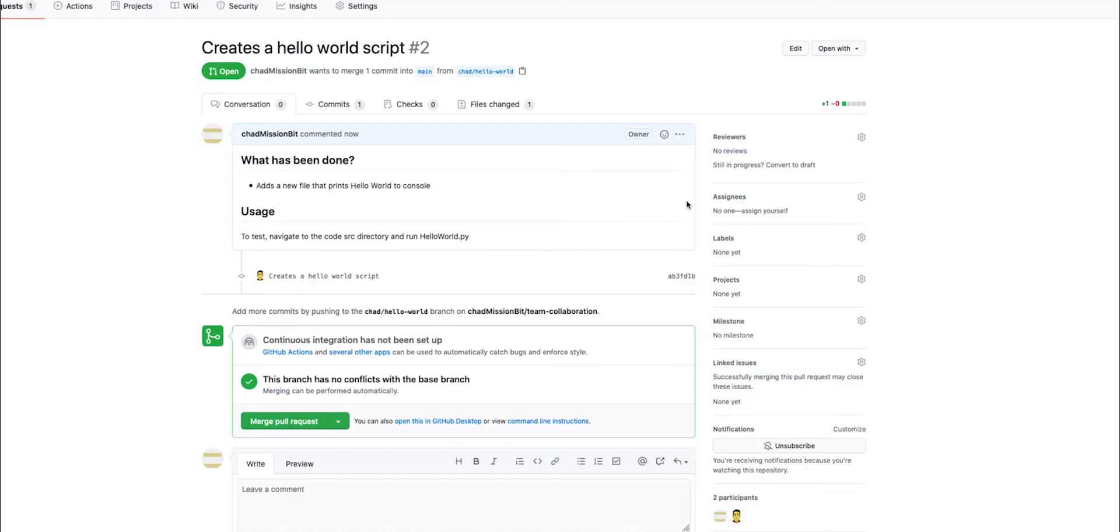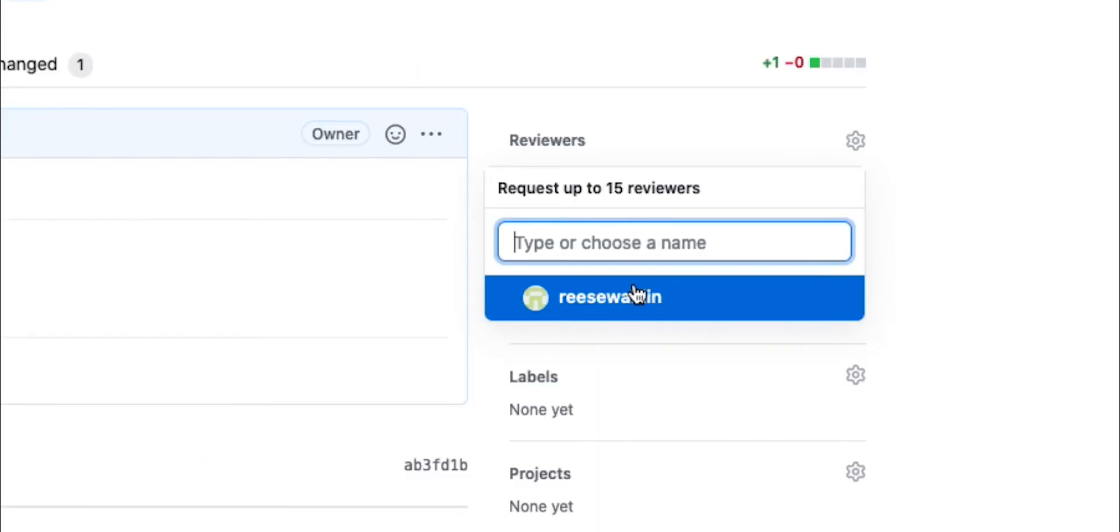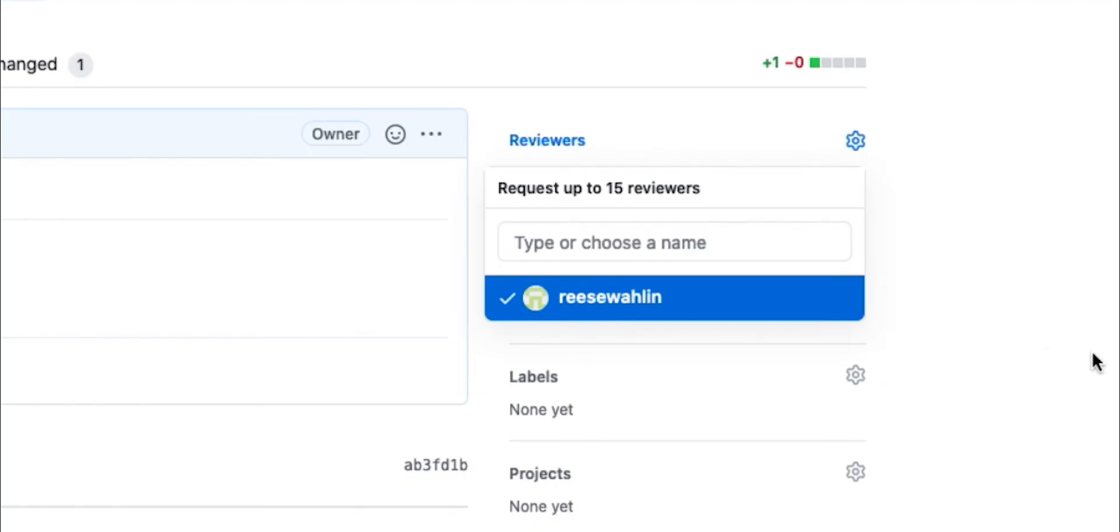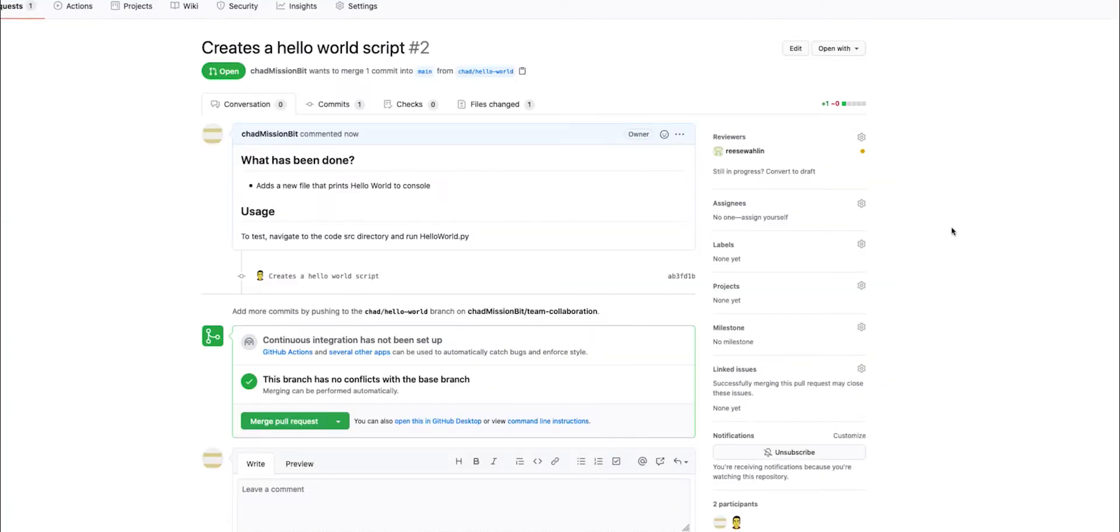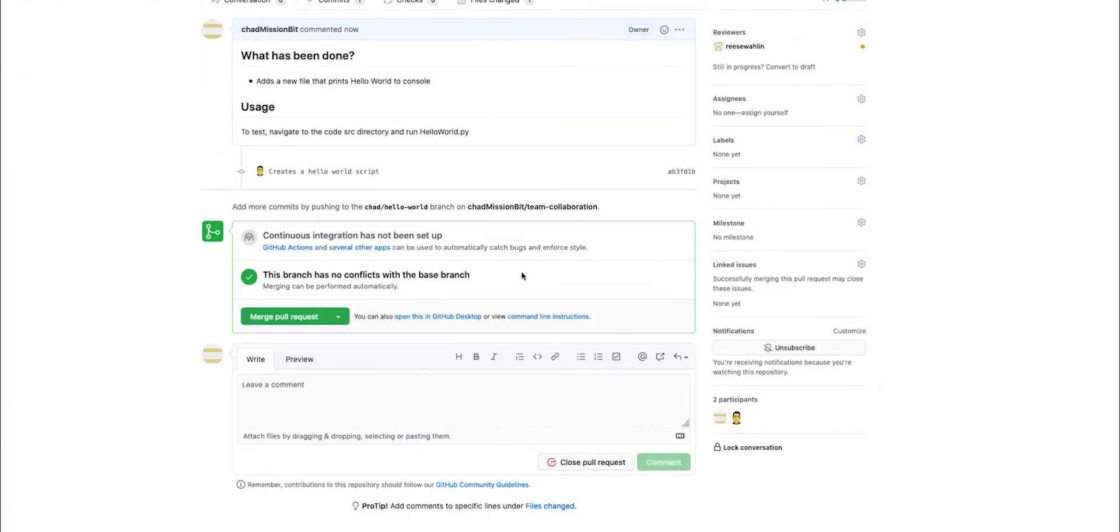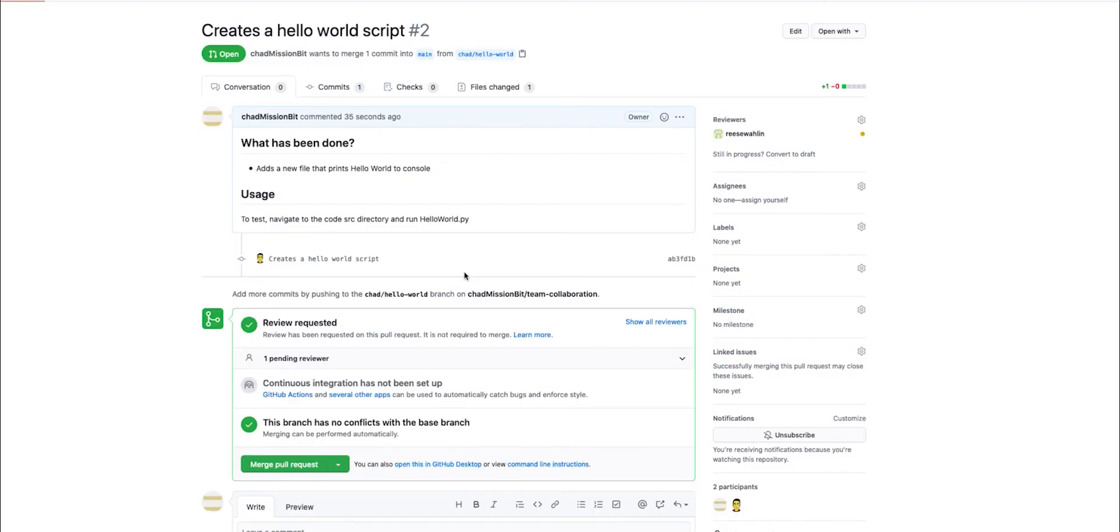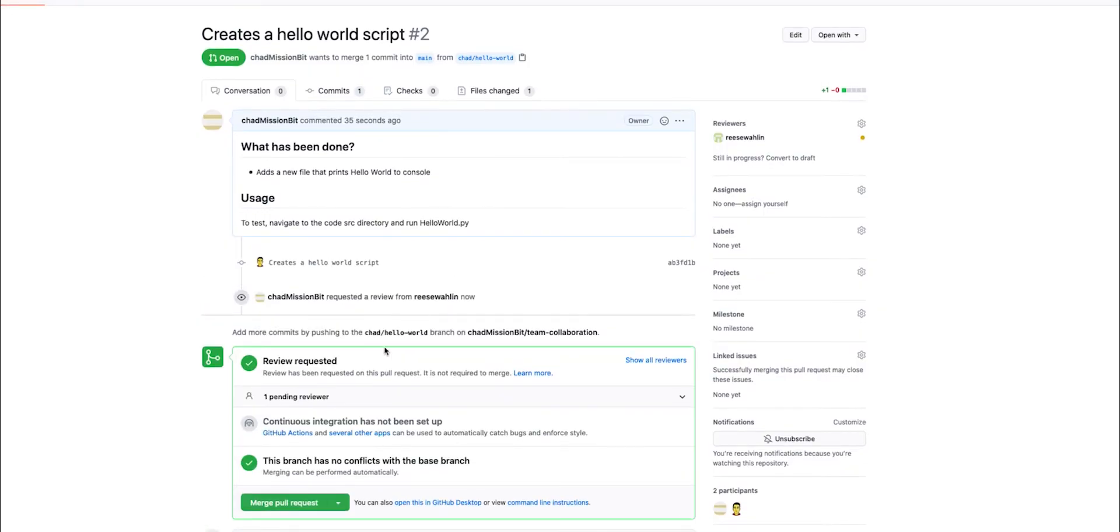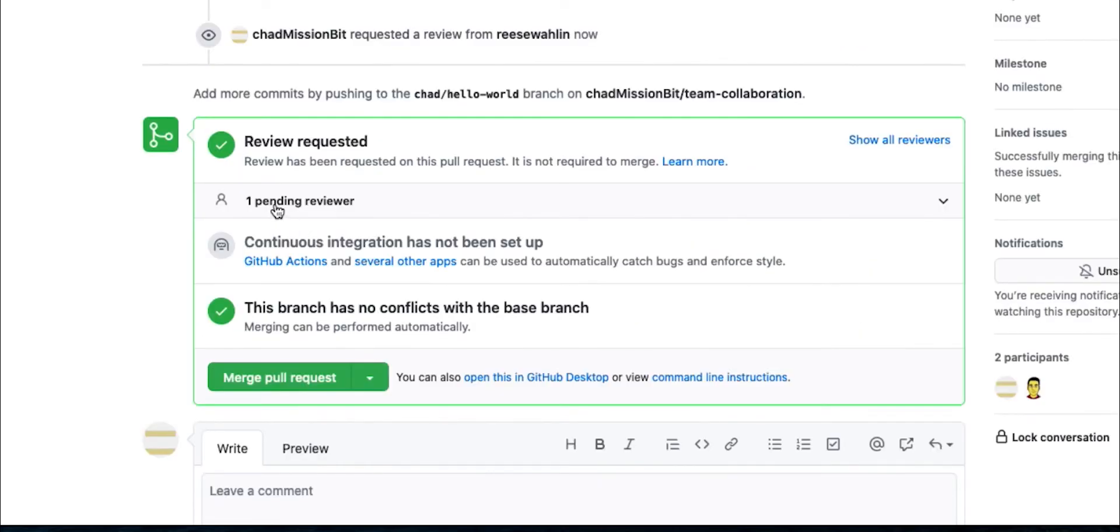Now what we can do is we can add a reviewer. To do that, you want to click this little corner icon and any contributors that you've added are going to pop up here. Note that in order to actually get the review, they need to be added as contributors. So I go ahead and I add Reese here. And now I'm going to wait for him to review. You'll see that a pending reviewer has been assigned. Once this has been approved, we can go ahead and check that out.